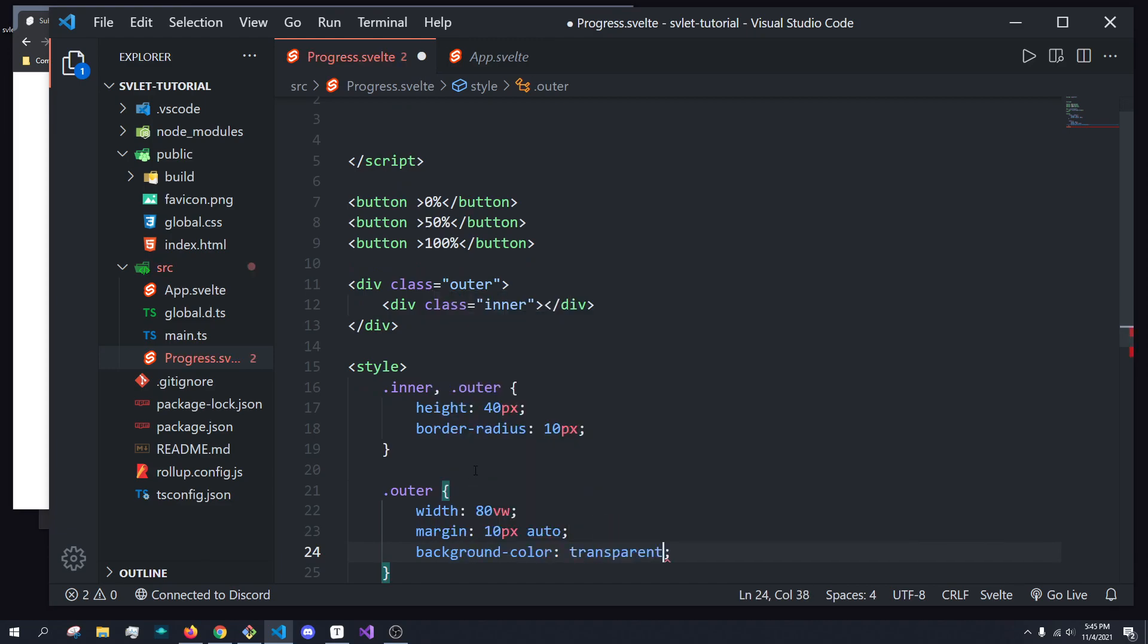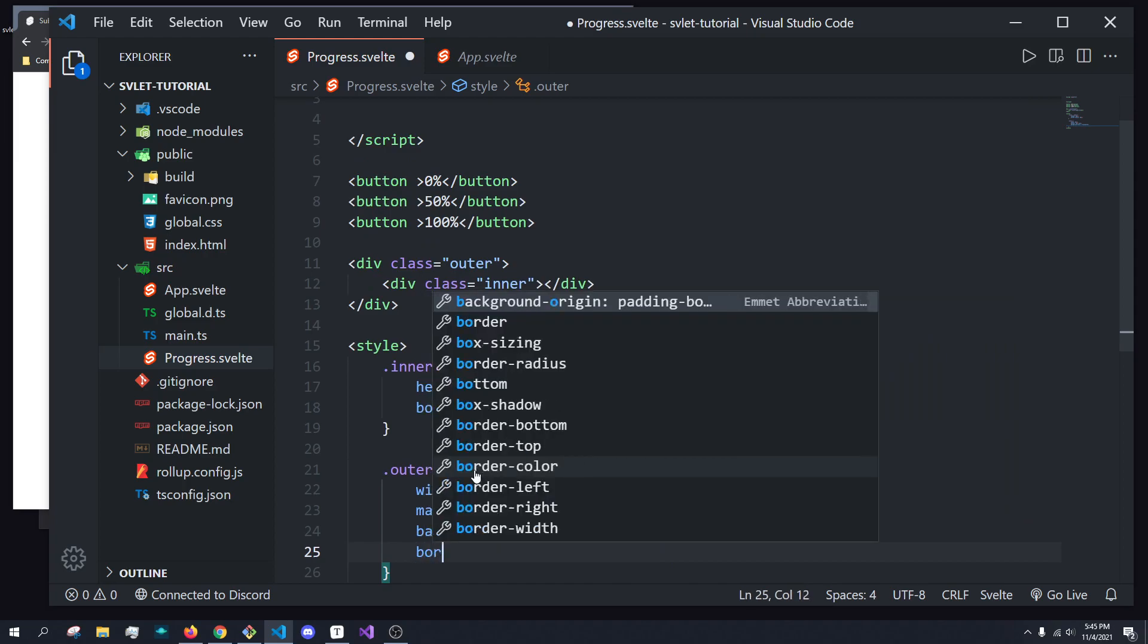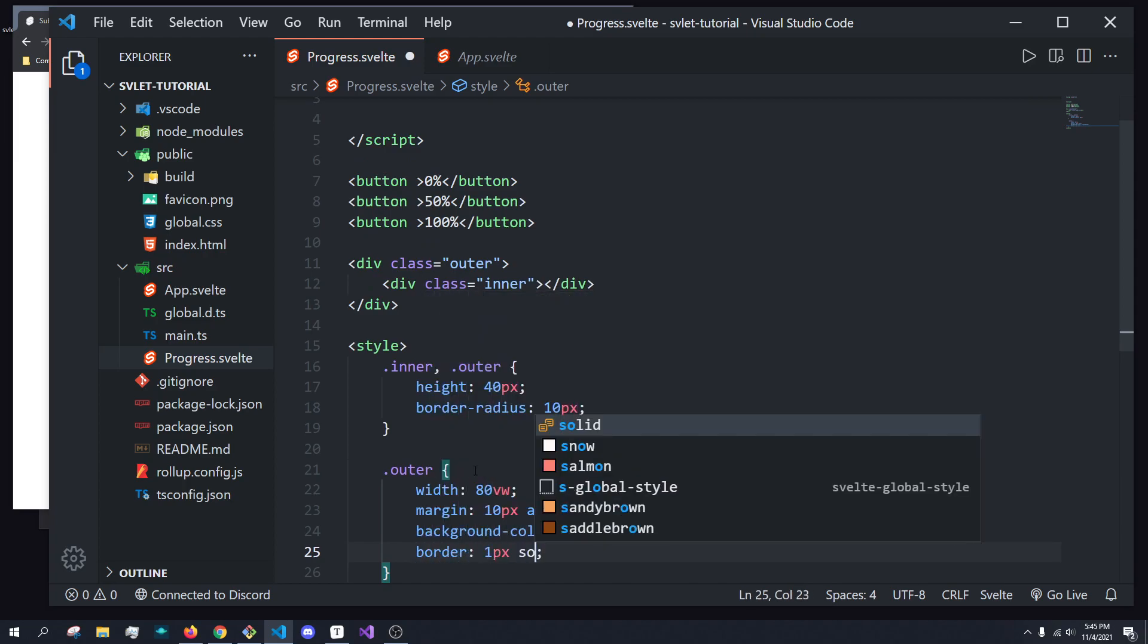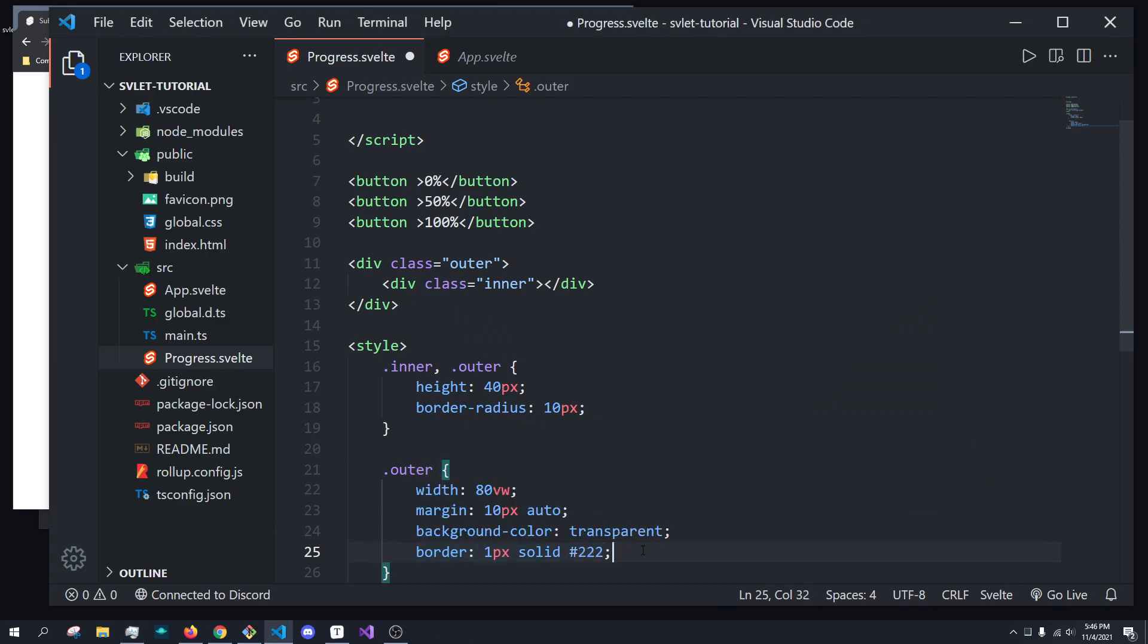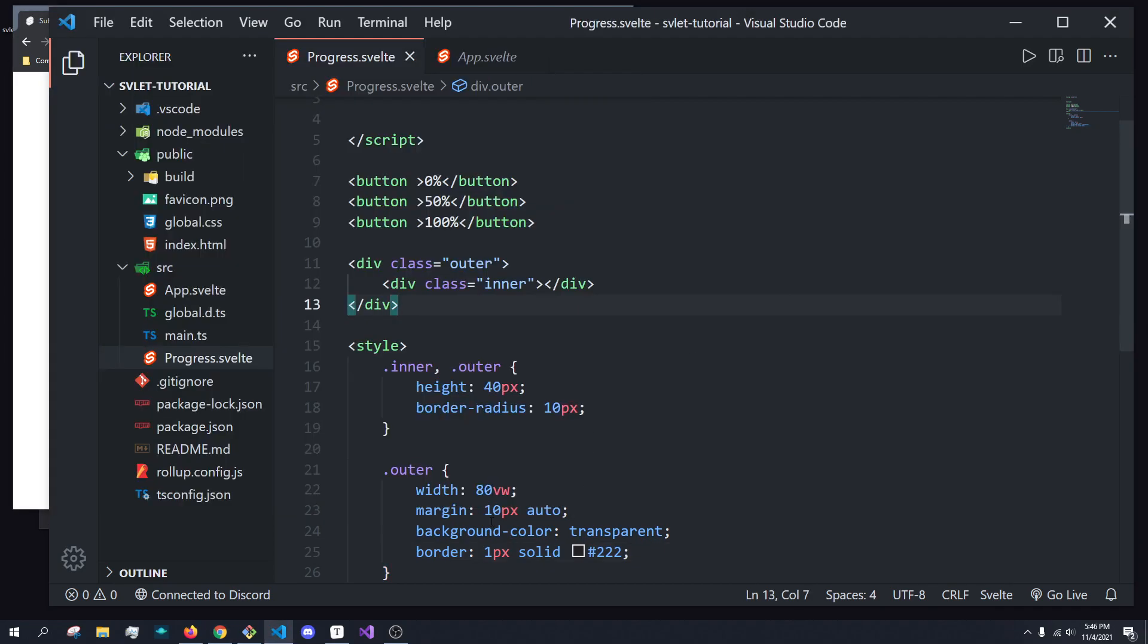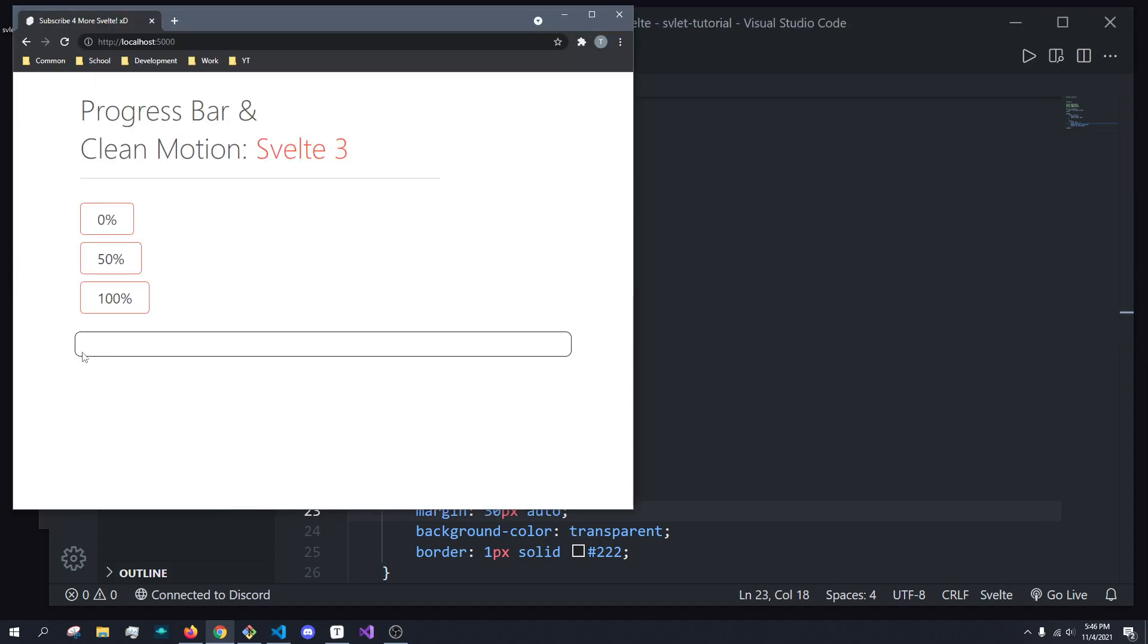And then we're going to give it a background color of transparent and a border of 1 pixel solid. And let's just pick a nice color like 222, basically a dark color. So if we look, we'll see we have our progress bar right here. I'm actually going to move the margin up by, say, 30. So there it is.